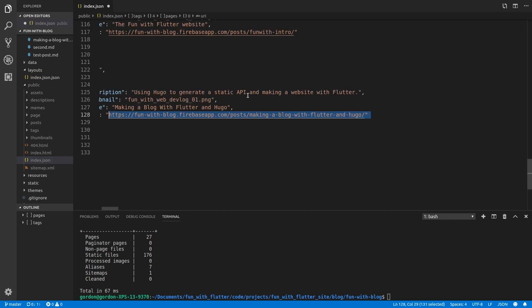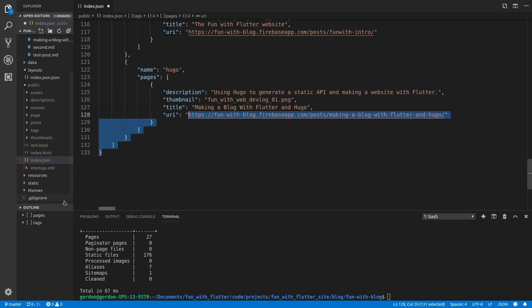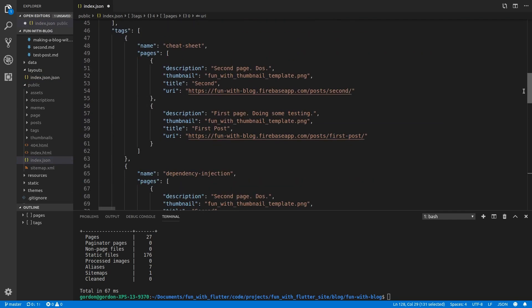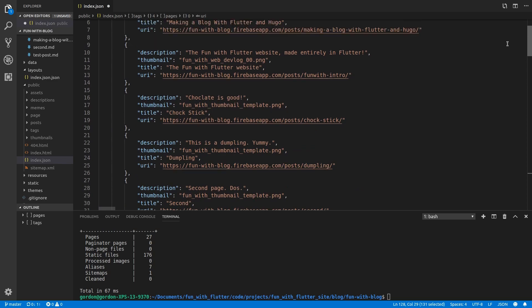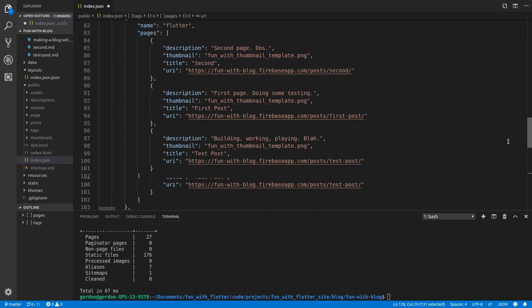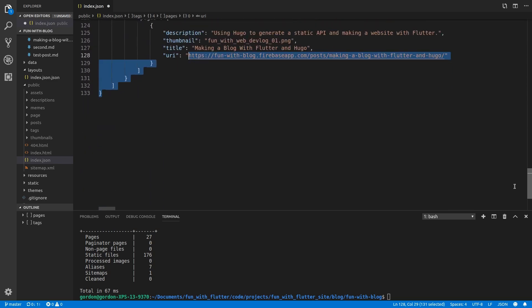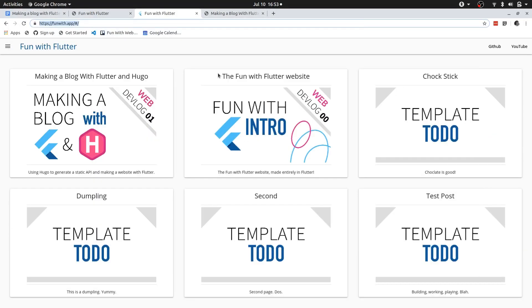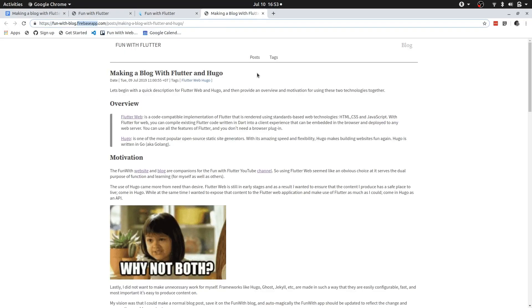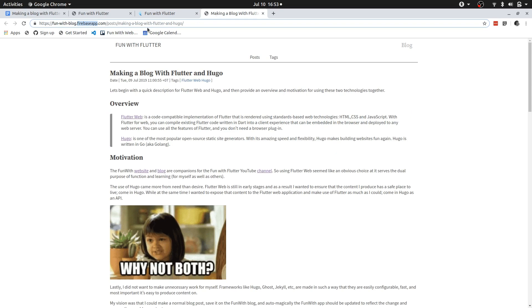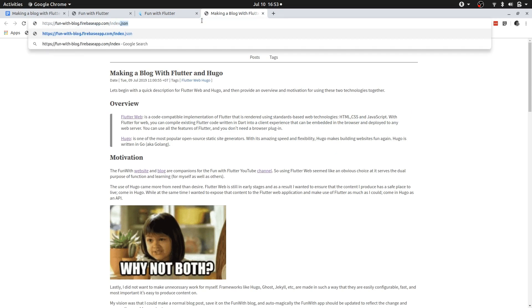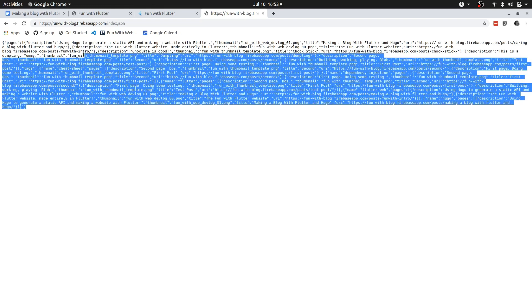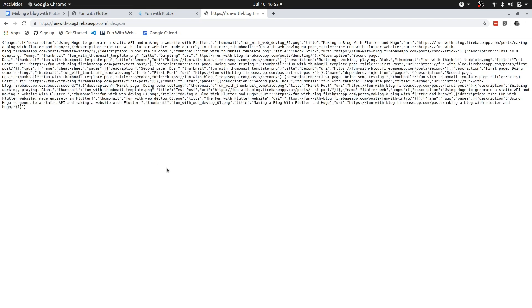So let's do some code formatting. And you can see this is literally just JSON data with all of my blog content. And at the moment that's all I'm using to actually get the data from the fun with blog Firebase app. And in the fun with app I'm just querying this index.json file. So if we go index.json you can see it's the exact same file.